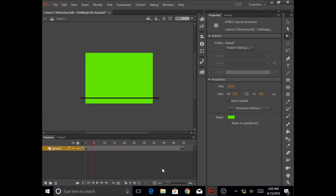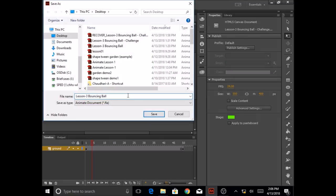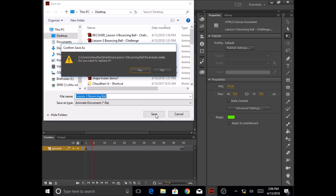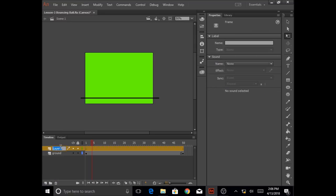Before going any further, let's save our file. I'm going to go to File, click on Save As, and give the file the name lesson three bouncing ball, then click save. Next, I'm going to create a new layer. I want to create a circle shape, convert it into a symbol to use as a ball, and then have the ball move from left to right. So I'm going to create a separate layer.